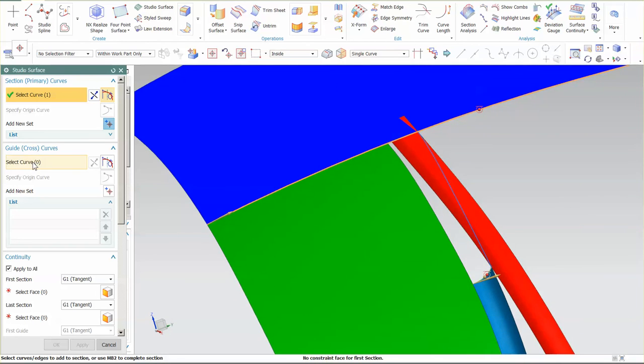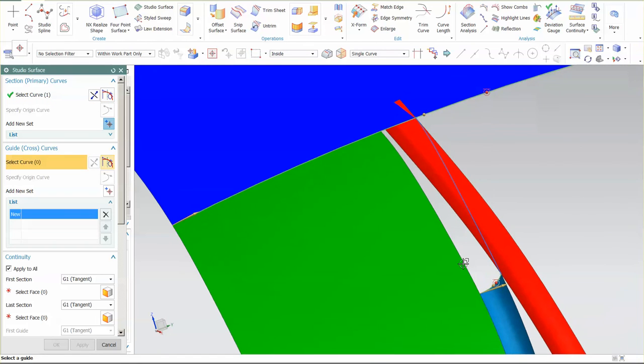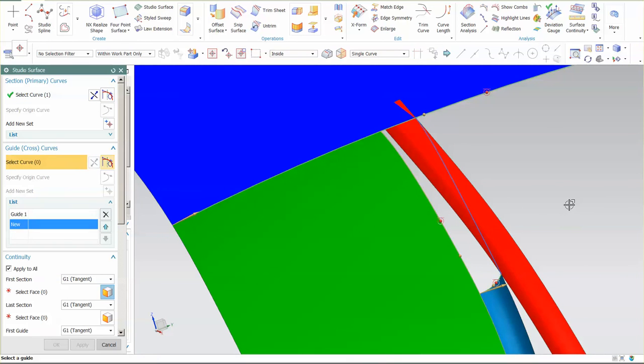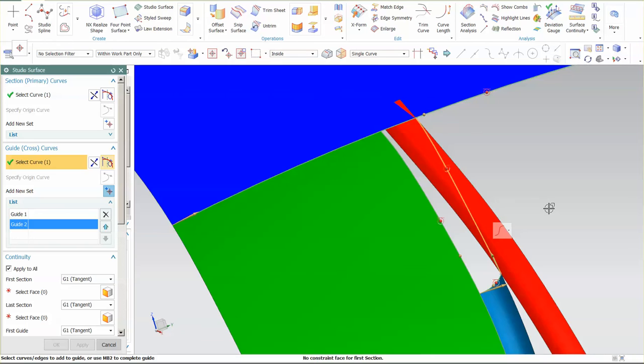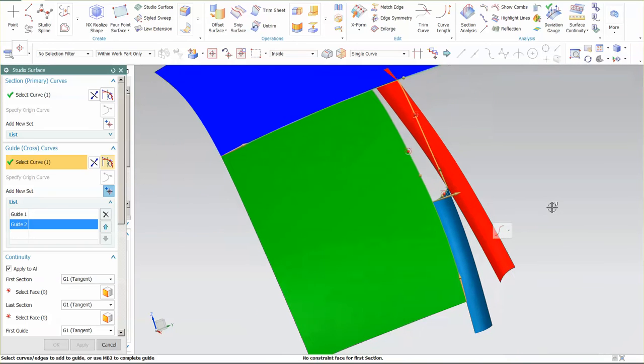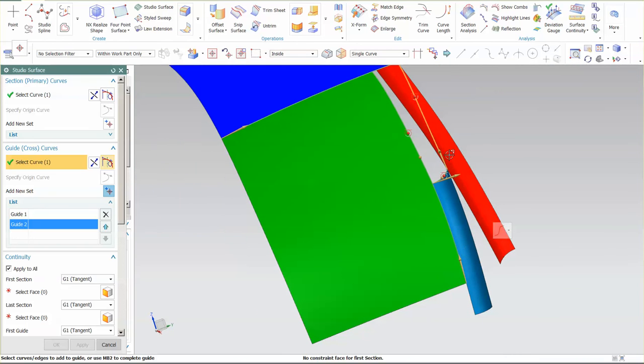And then I have my guide curves. My guide curves are going to be this and this. And again, I want to make sure they flow in the same direction. Now, here's the thing.